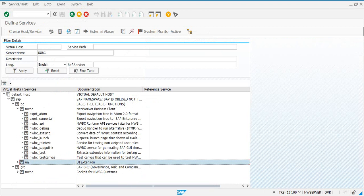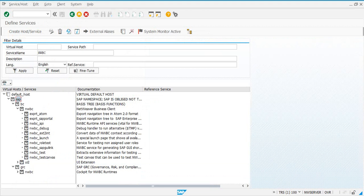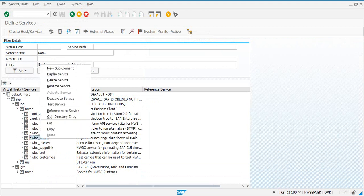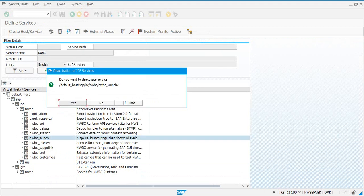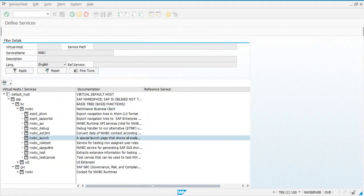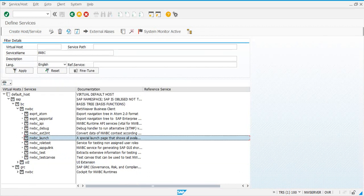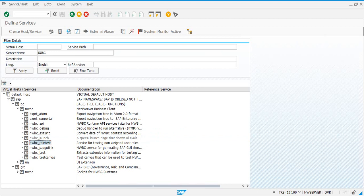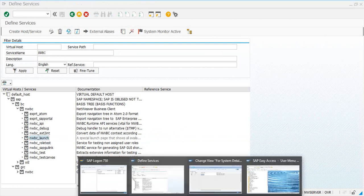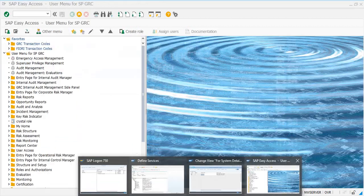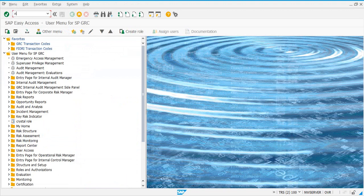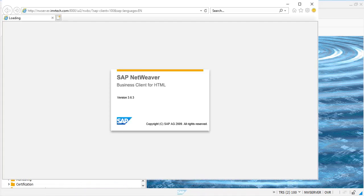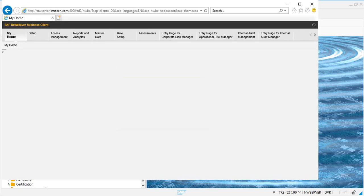Let us deactivate the service under /SAP/BC/NWBC, NWBC_launch. So, let's do that. See if it is deactivated, it is grayed out, which is deactivated. So, let's go to NWBC.